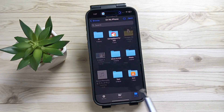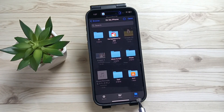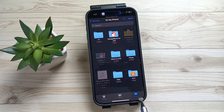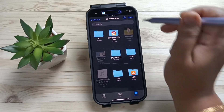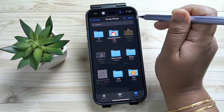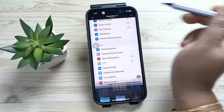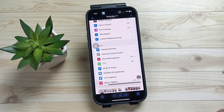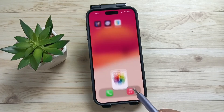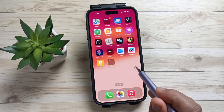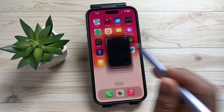Now you need to select the option "Browse" at the bottom right tab, and after that tap on "Open" on the top right side. Then directly go to the Files application.